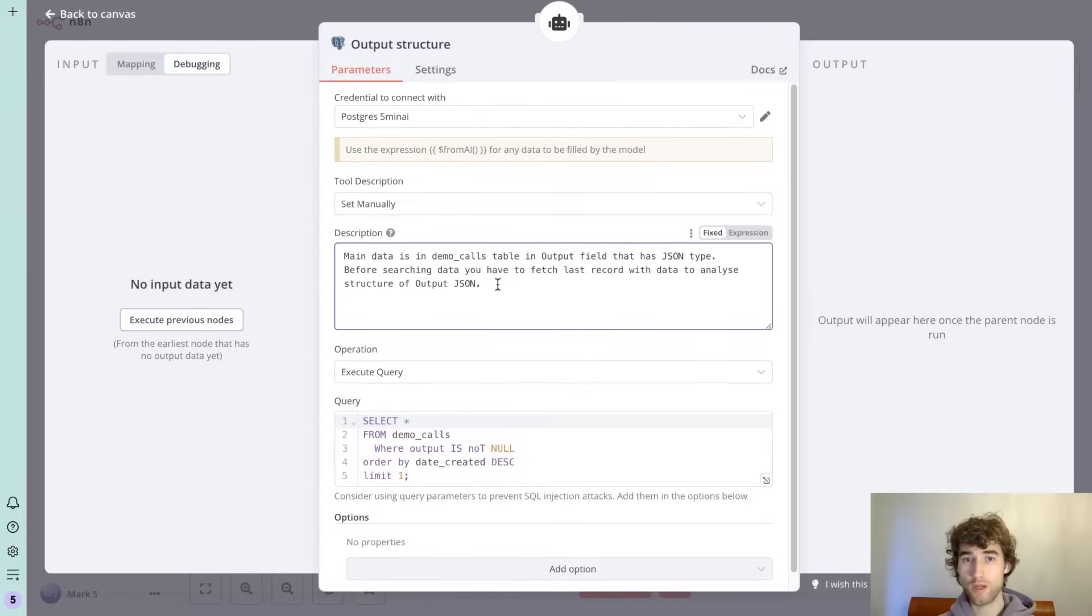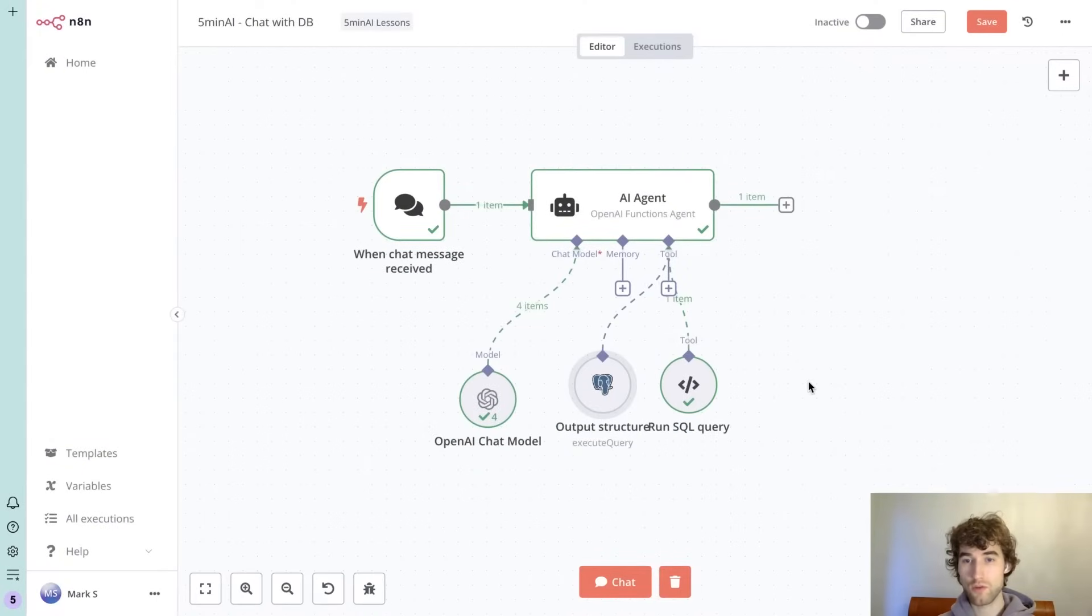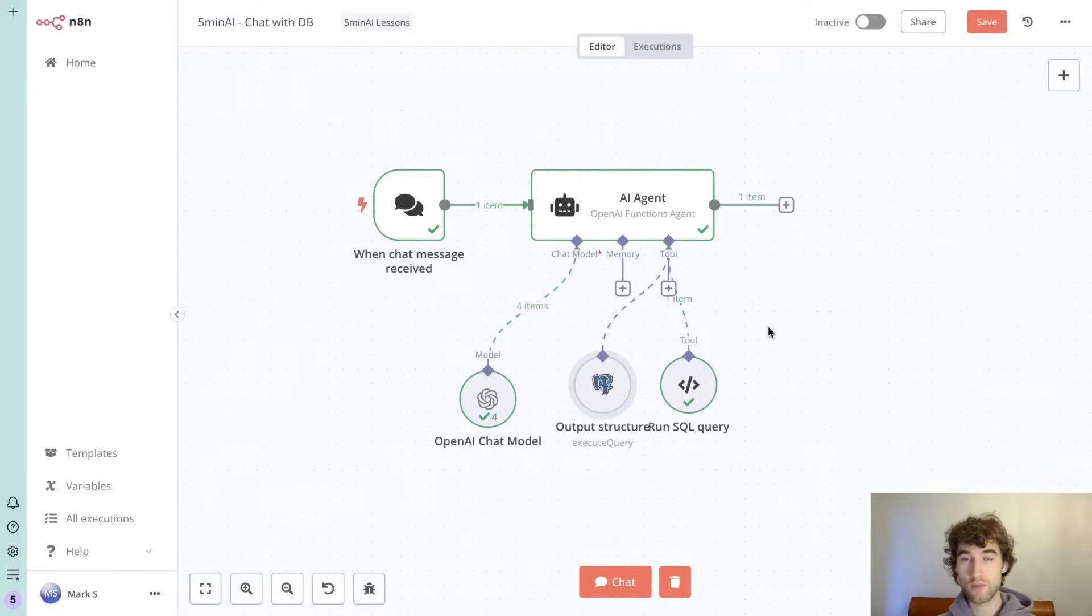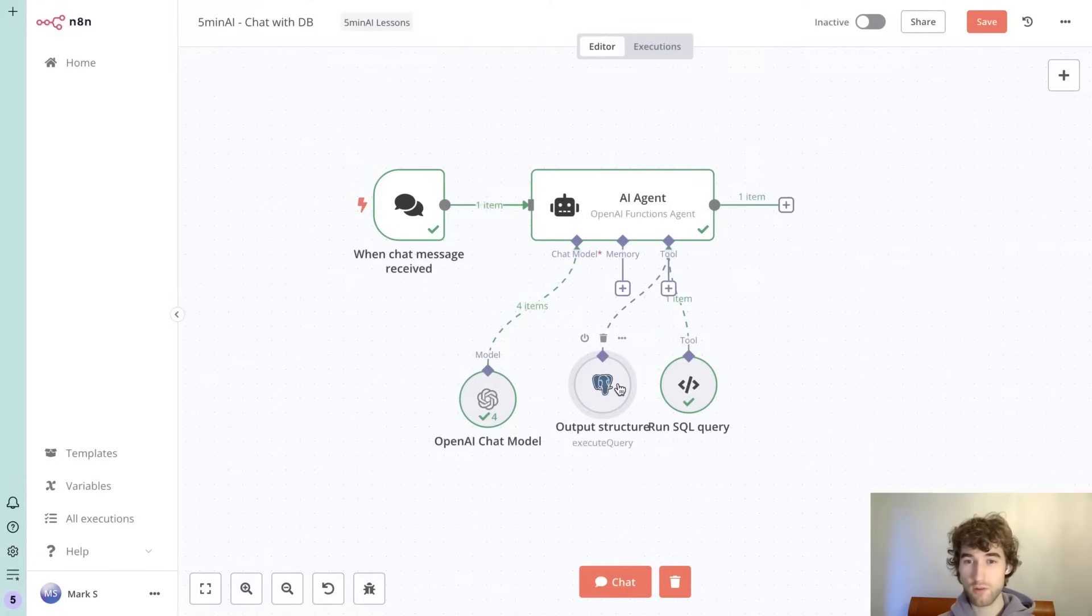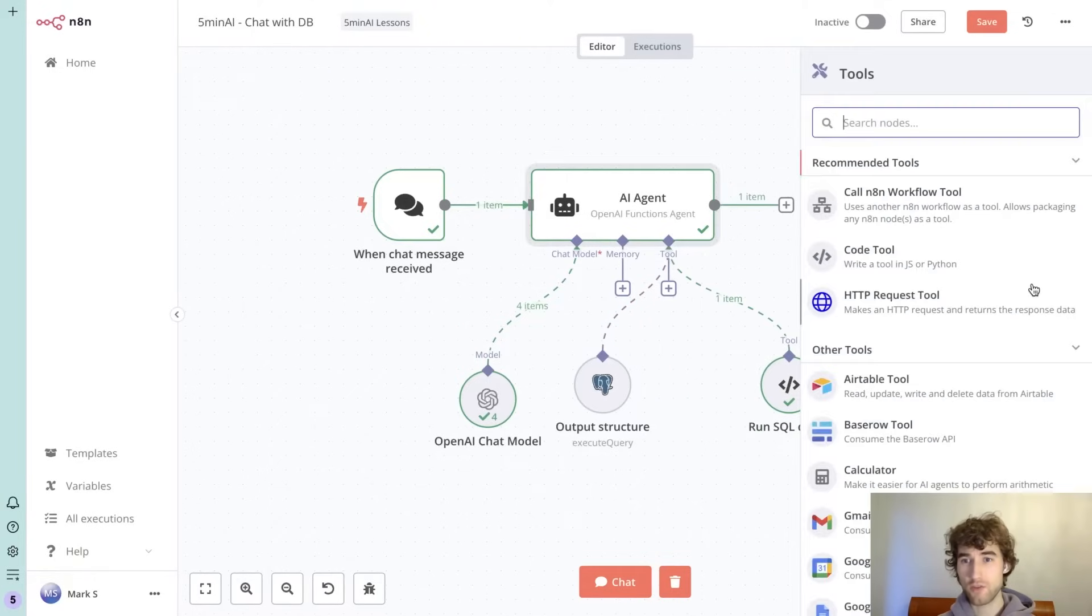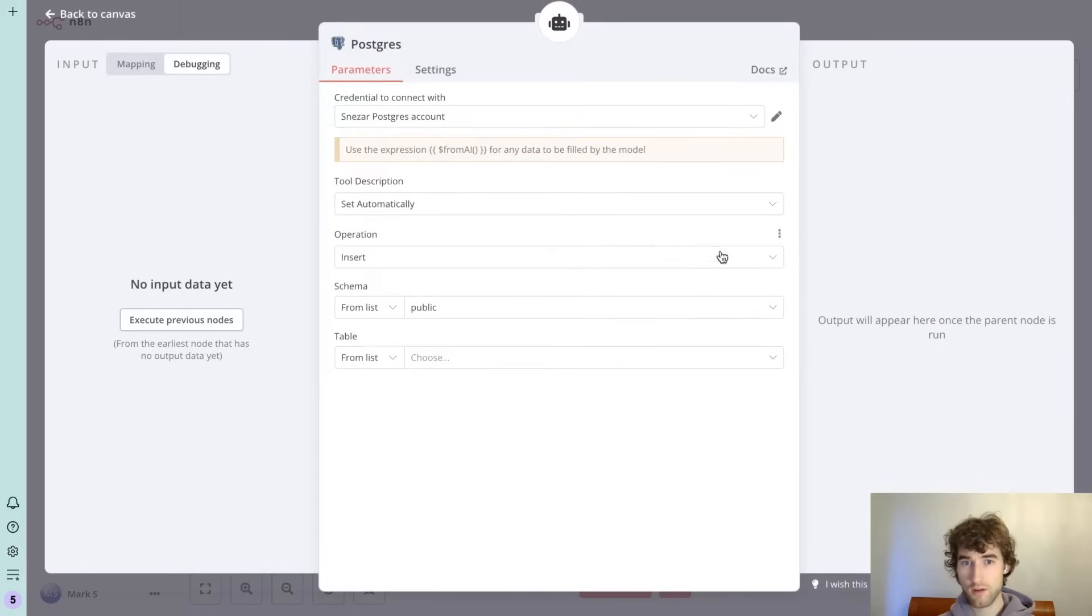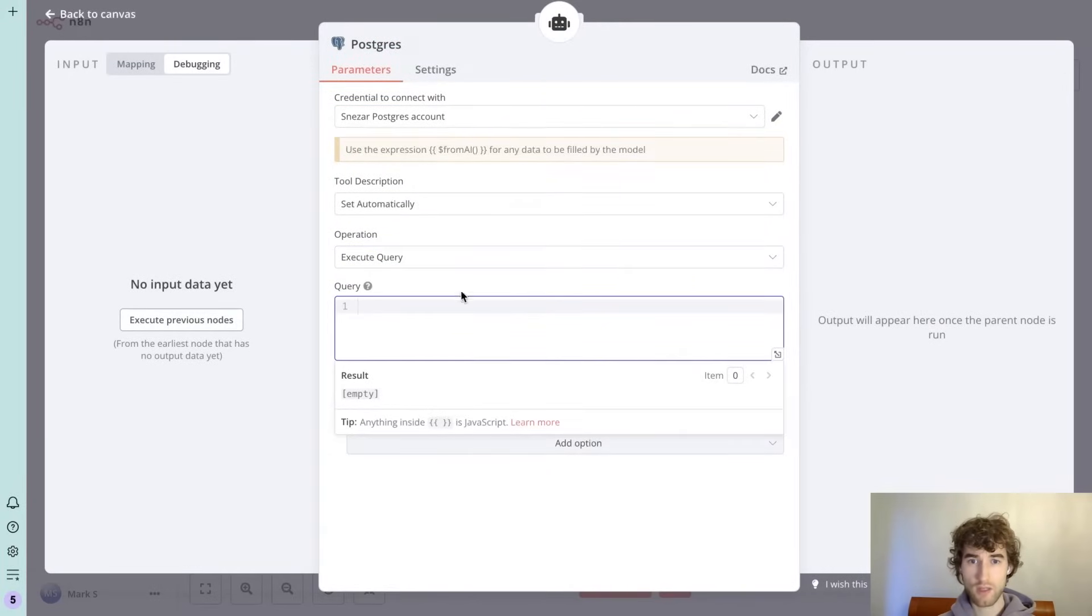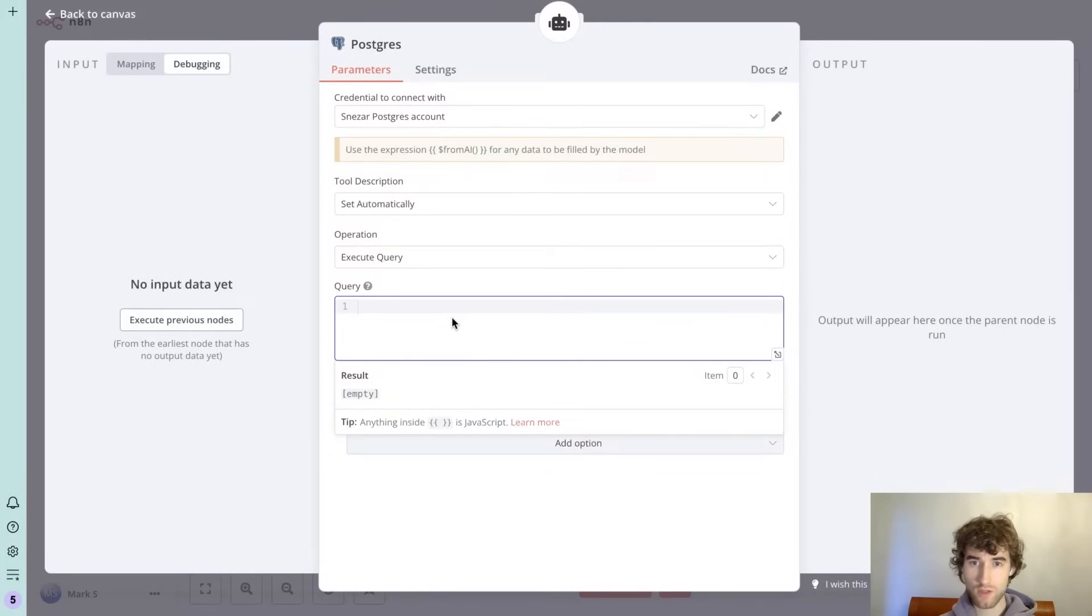So we add all these instructions, and then we need to give the AI agent some tool to make custom SQL queries. You can try to do it with this Postgres SQL node with custom query. But again, I tried multiple times to do that. You need to go here, execute query, and here in the query you can just specify some expression.